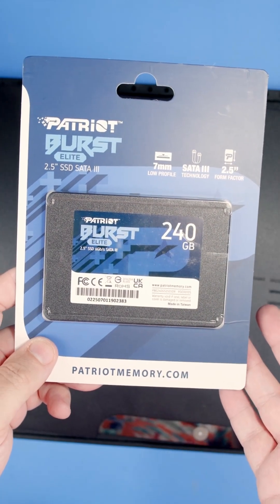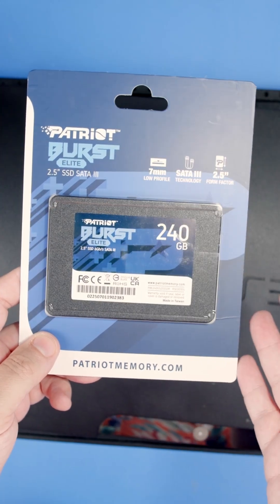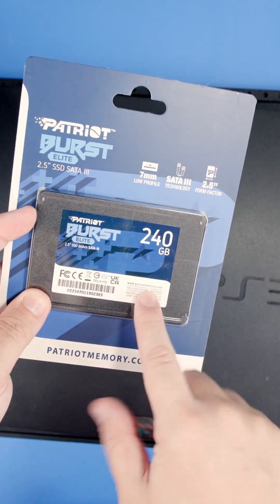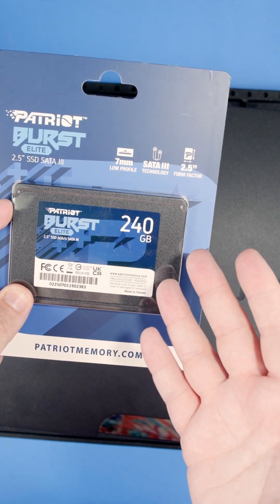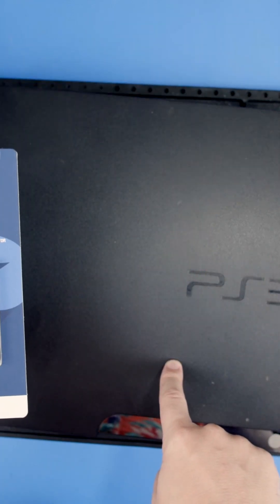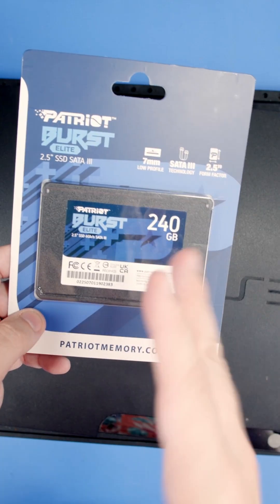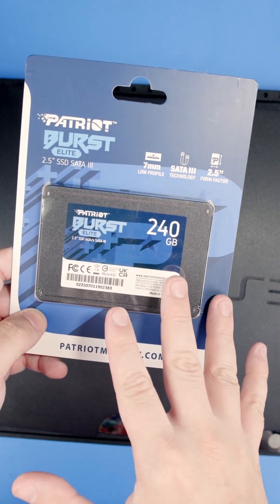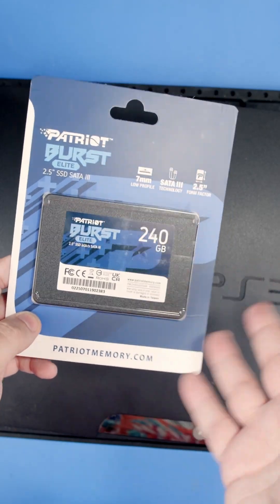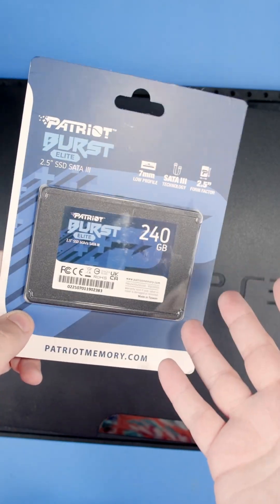I'm not sponsored by Patriot or anything, but I've always had good luck with their products. This one's going to have slightly more storage than the original one that came with this PS3 and should hopefully last a lot longer and games might install faster, probably. I don't know.